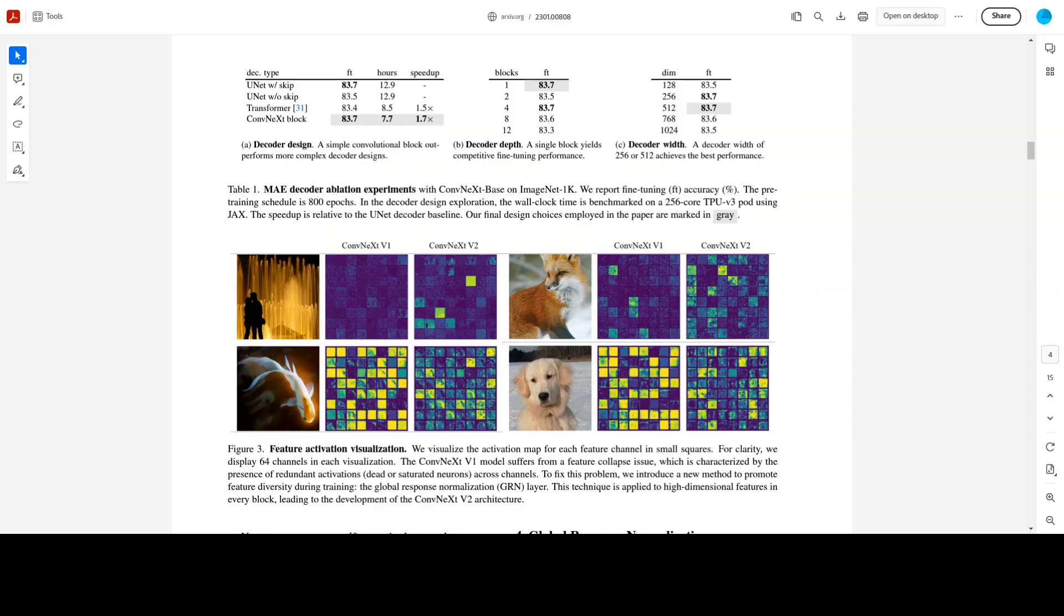So, I believe that this is going into the right direction and I'm really waiting for the next V3 maybe or V4 as where these vision transformers will be heading to.